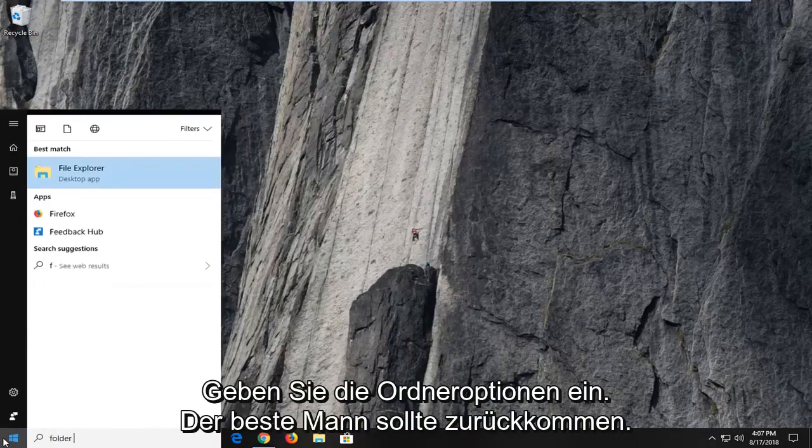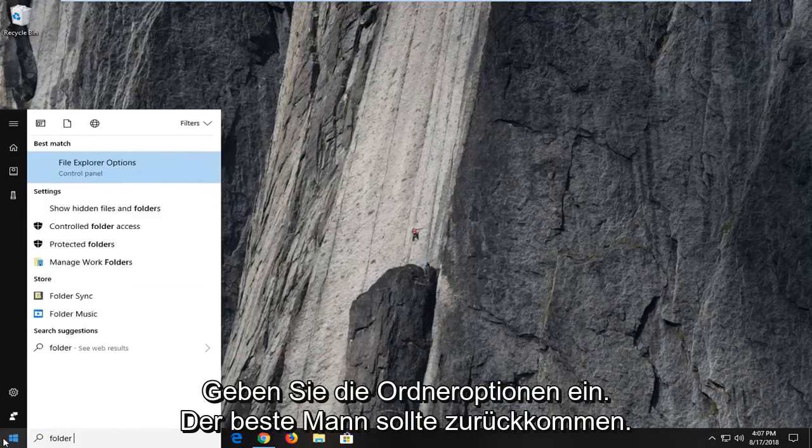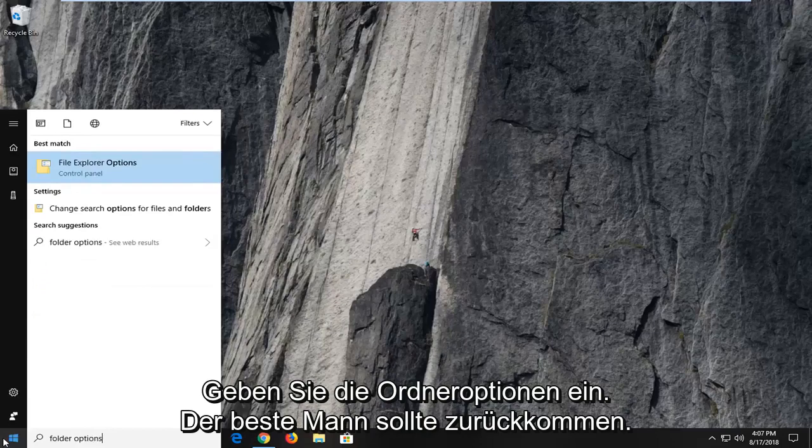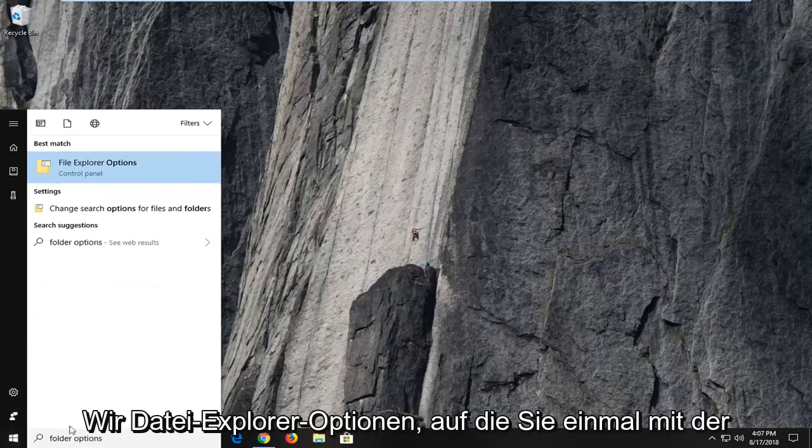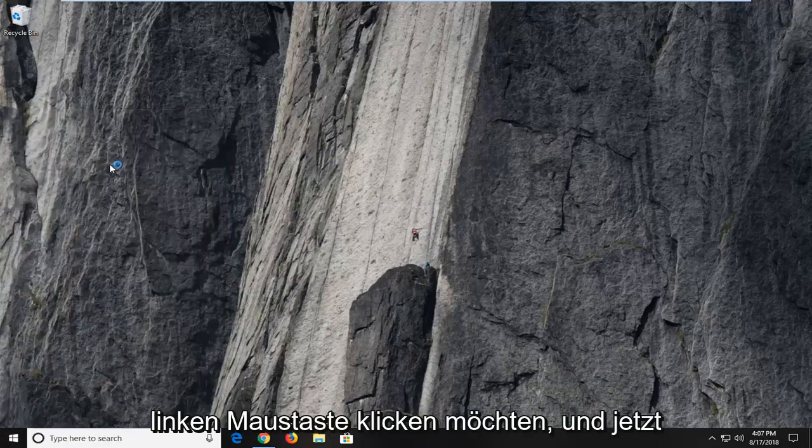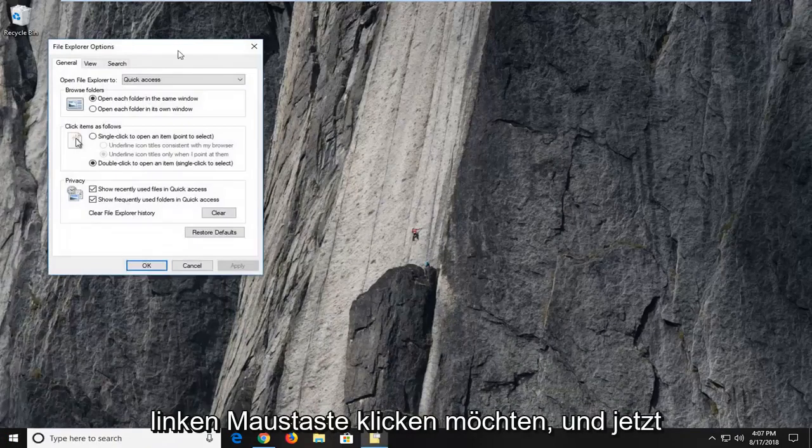Type in folder options. Best match should come back with file explorer options. You want to left click on that one time.